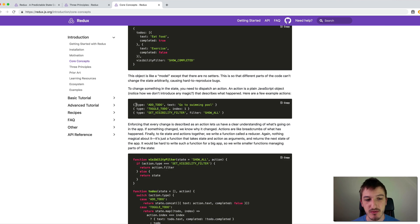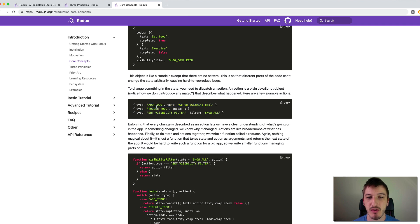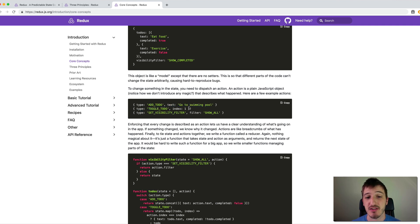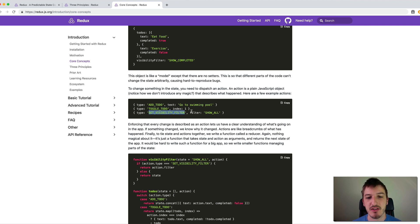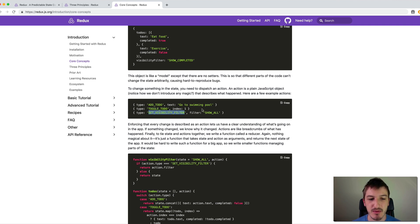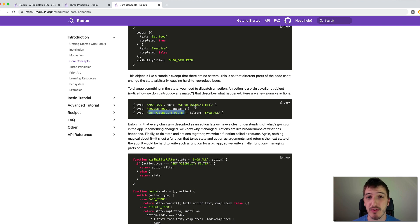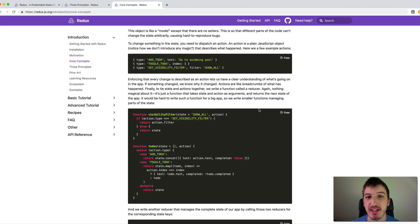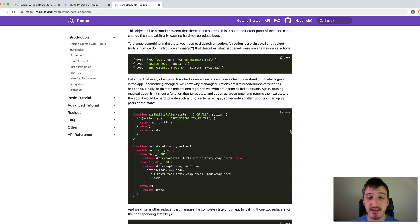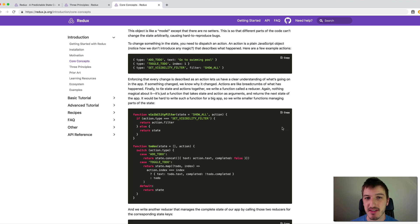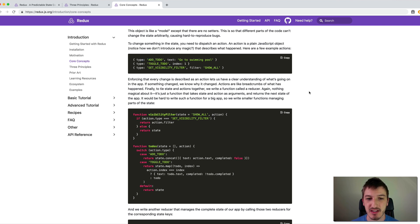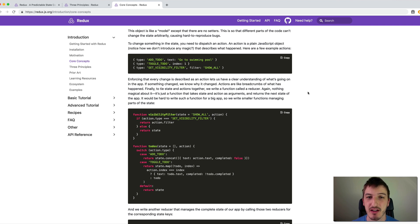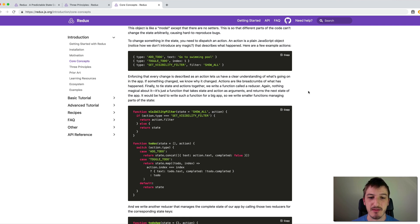An action will look like this. We have various types. So we might create an action called add to-do that wants to change the text to go to swimming pool. There's a toggle to-do action here, a set visibility filter action. So we can create actions to do whatever we want to modify the state. And then we have the concept of a reducer. What a reducer does basically is take in two values, it takes in the current state and an action, and then it will produce a new state from that. So we're not modifying the state, we're just providing an action. And then we're generating a new state based on the action and the current state.